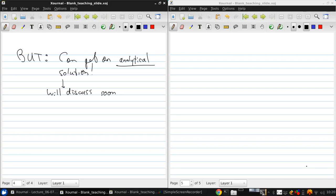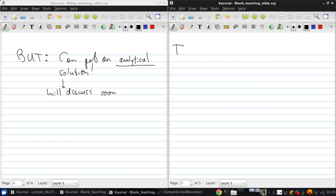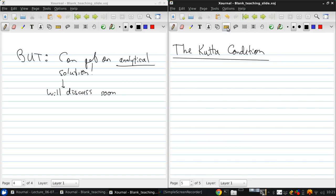Before we move on to figuring out how to use this thin airfoil idea to solve for the lift and circulation around an airfoil, we need to do a little bit more thinking about the physics. We need to develop something called the Kutta condition. This is from section 4.5 of your text.